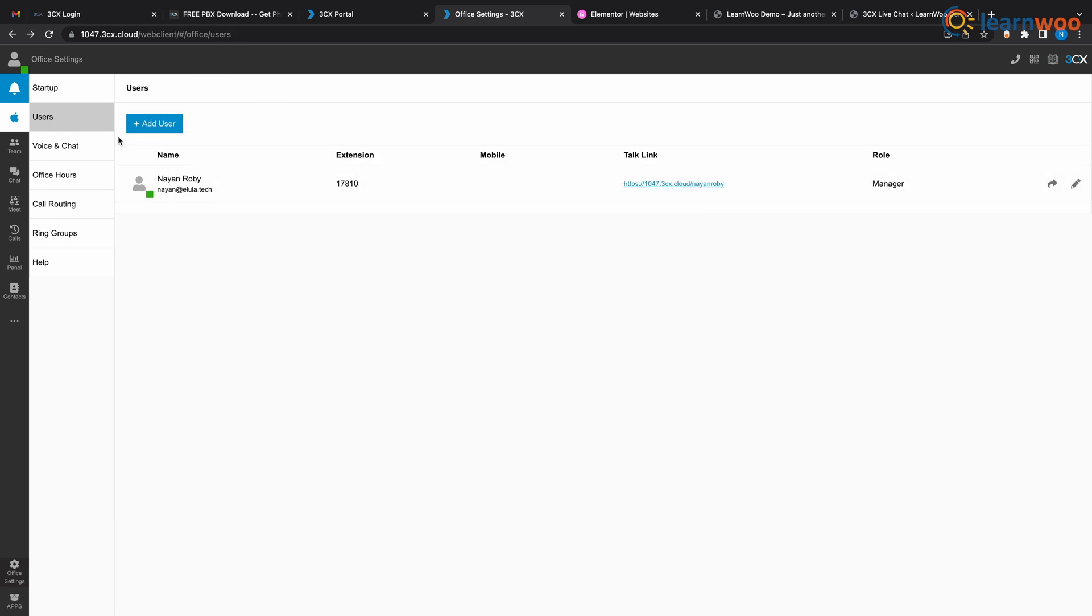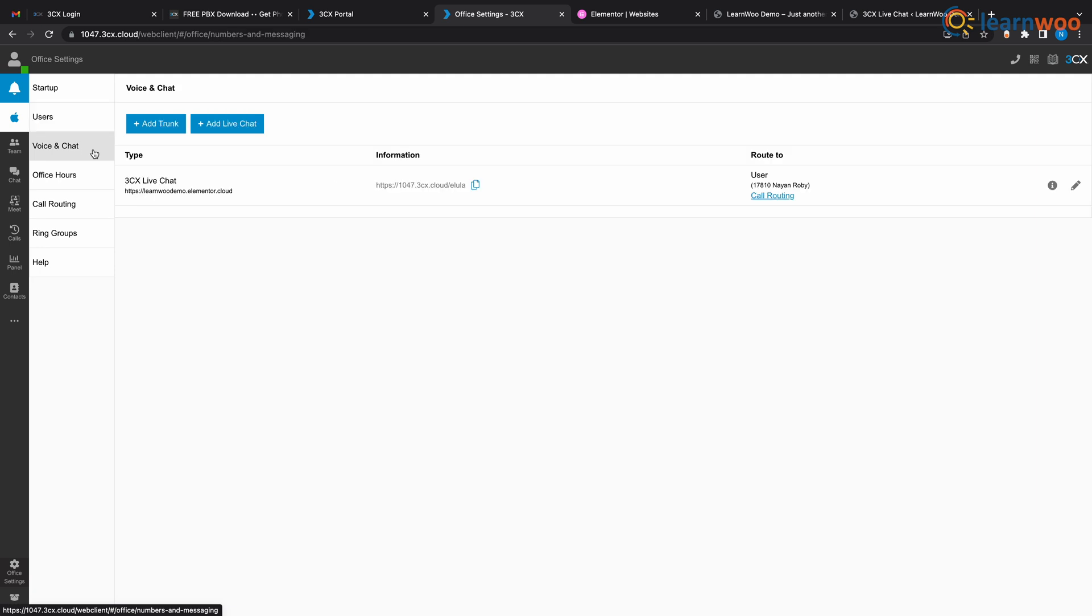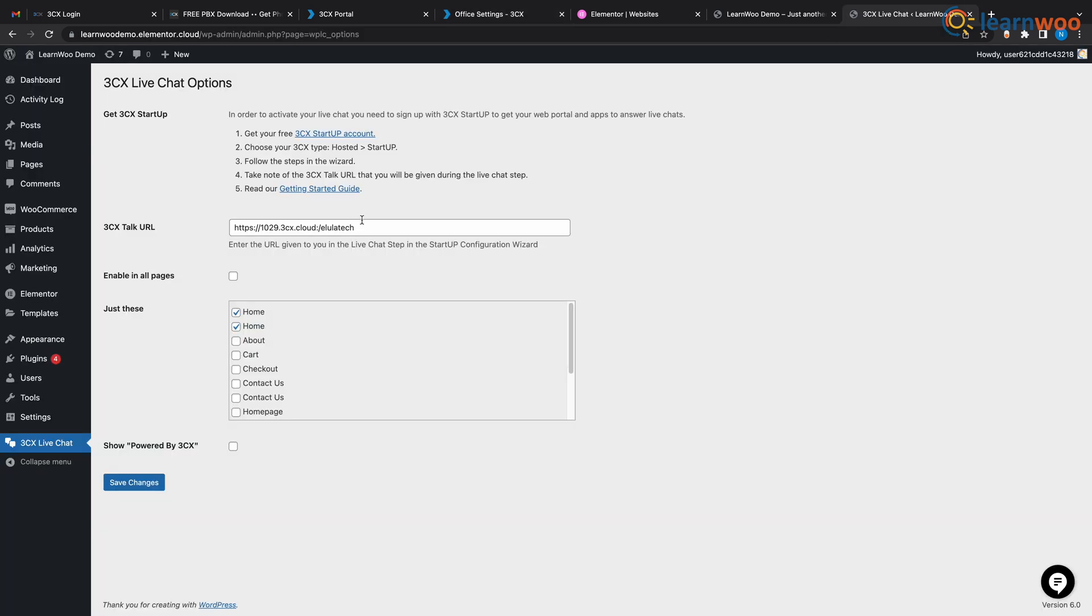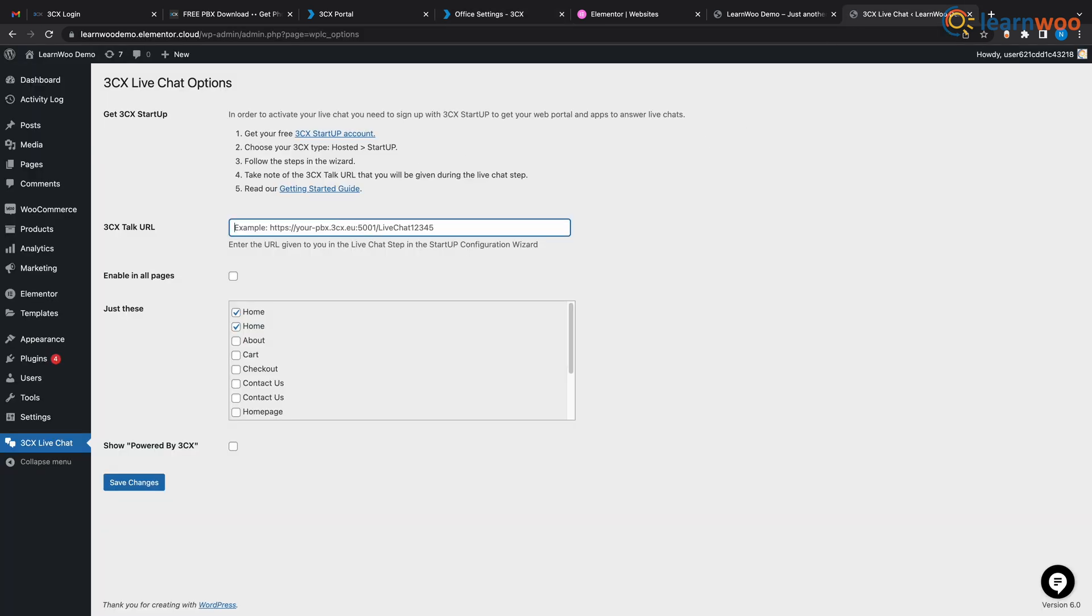So go back to voice and chat, copy this link over here, and now go to WordPress 3CX live chat and paste the link on this box.